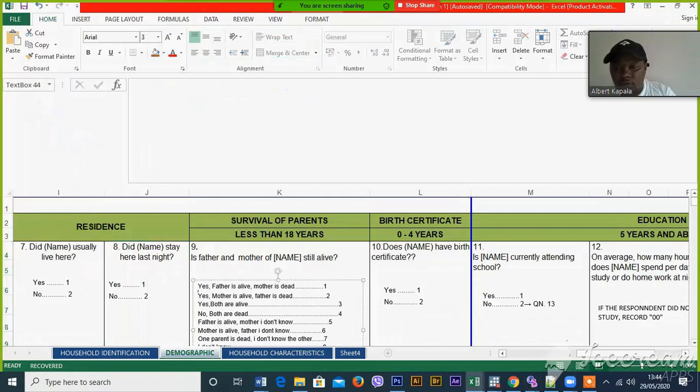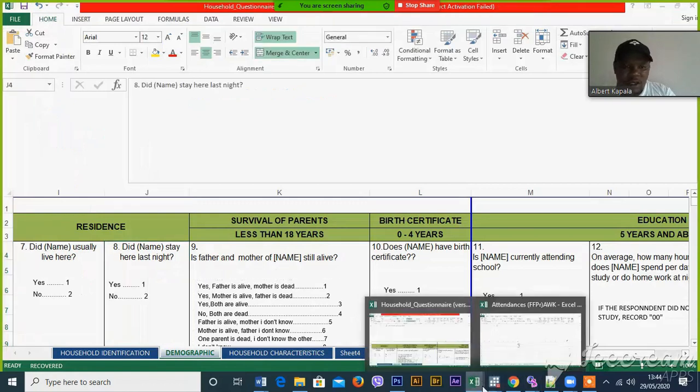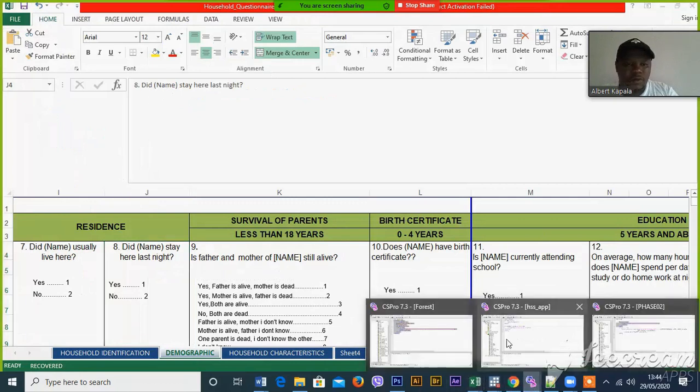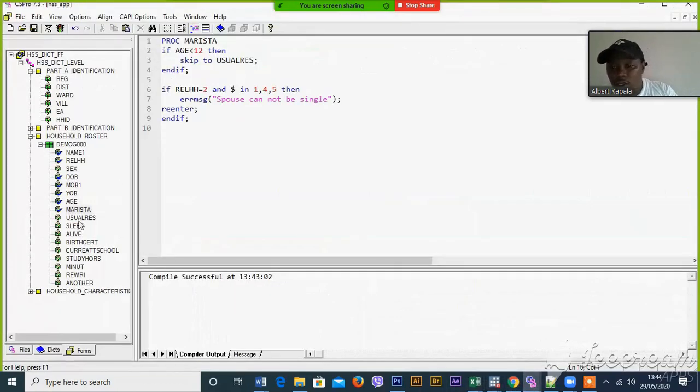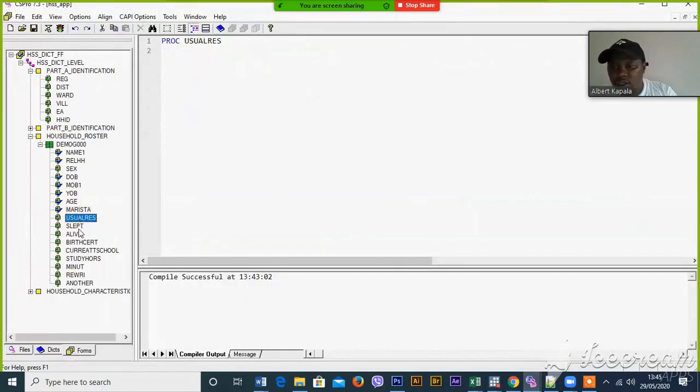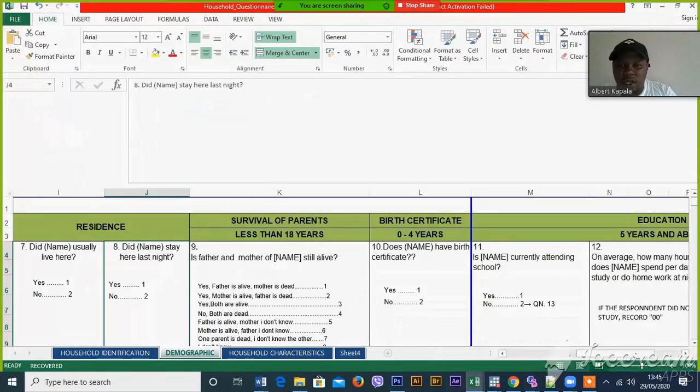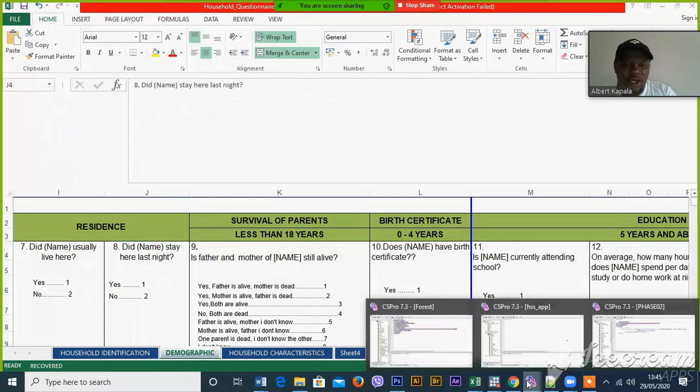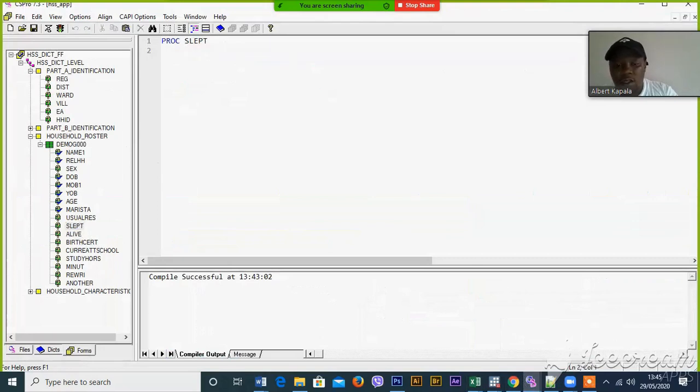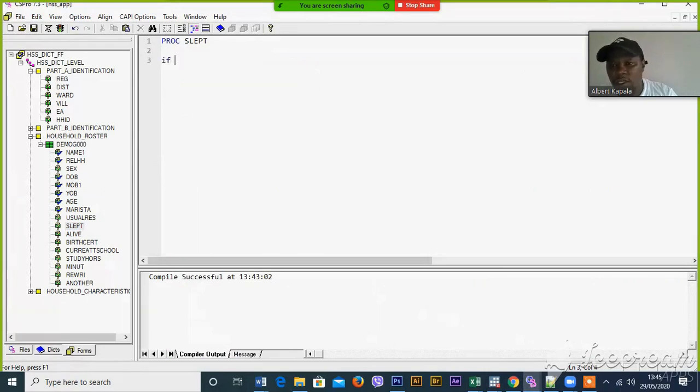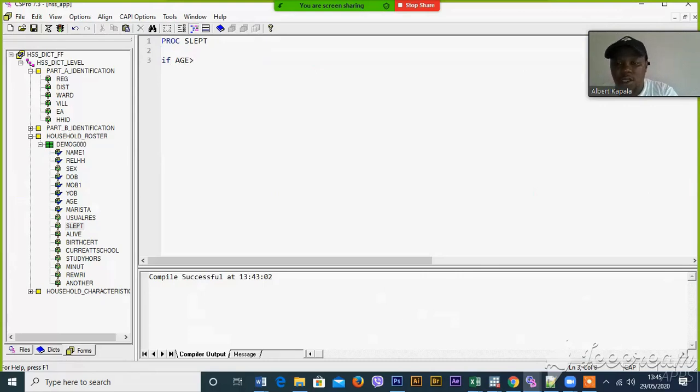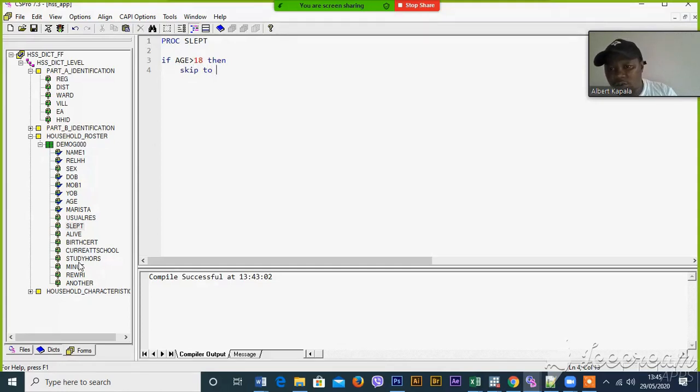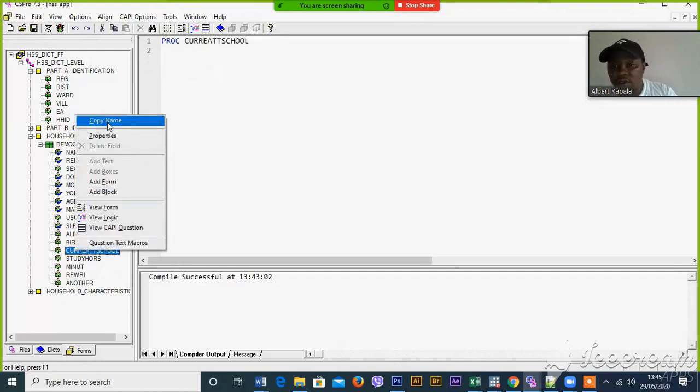Now I have to come to last this day. Use your residence slept alive last night. By burning, if an age is greater than 18, then skip to. Now if age is less than 18, then skip to current attending school.